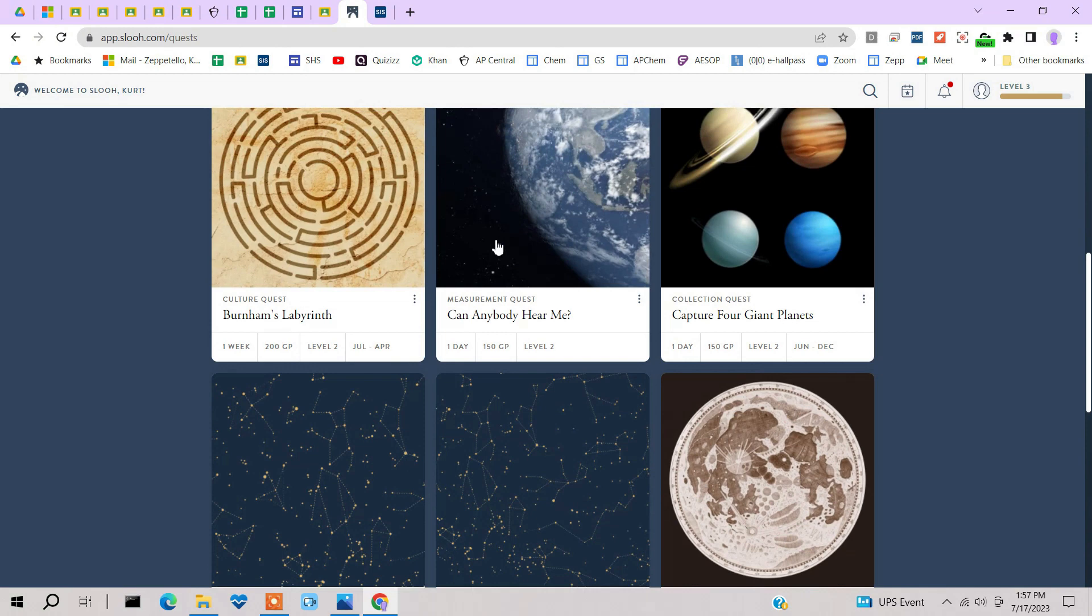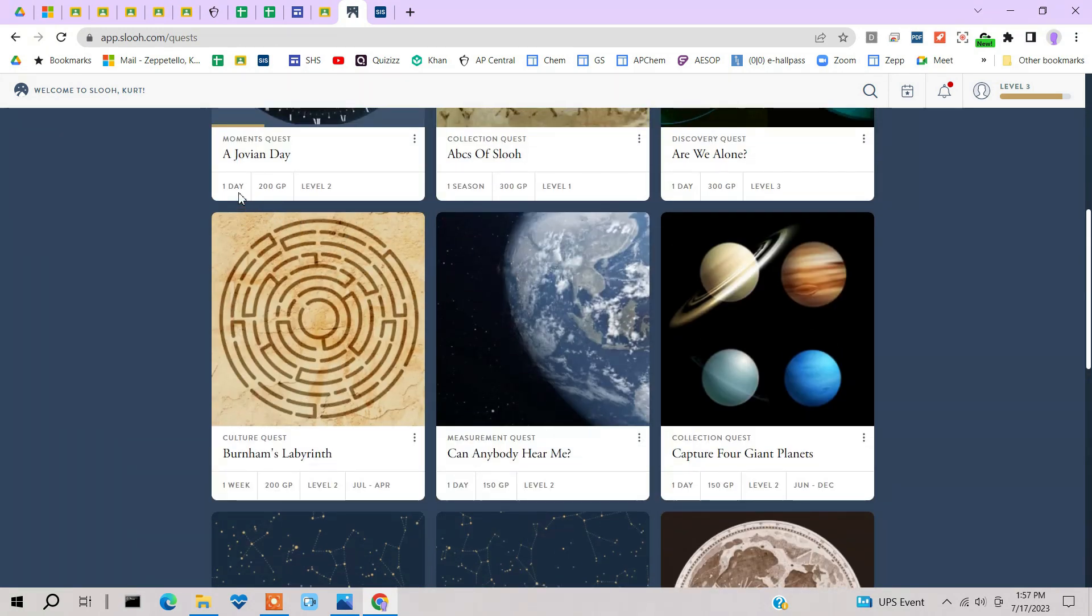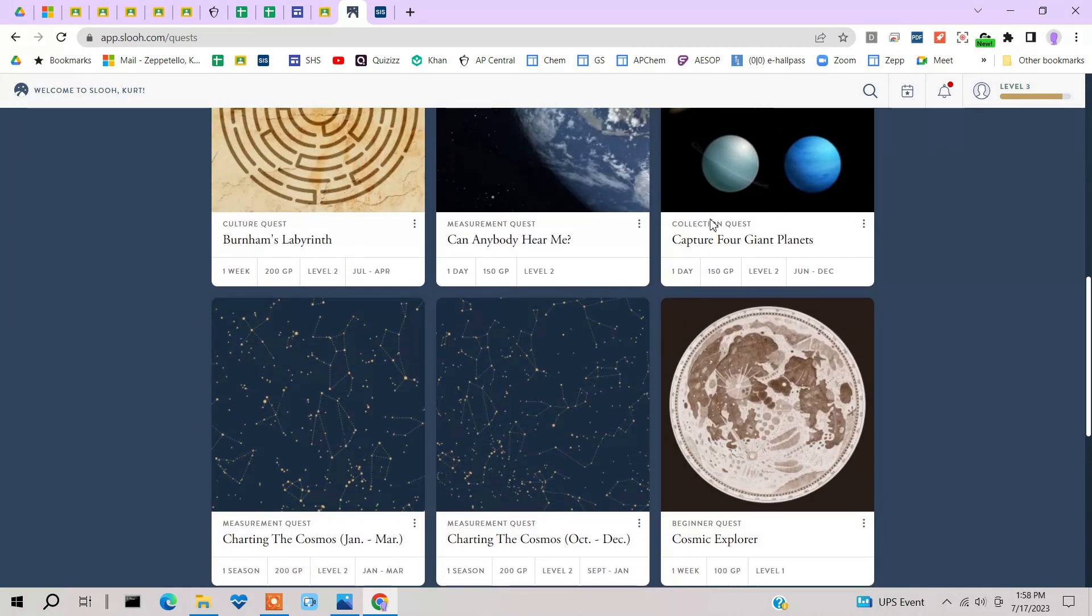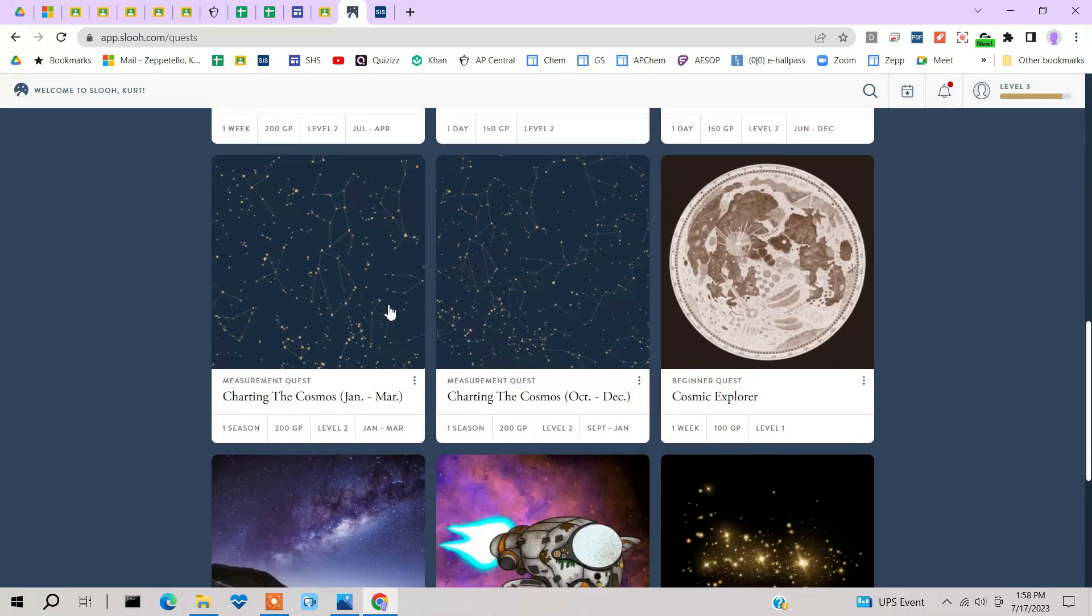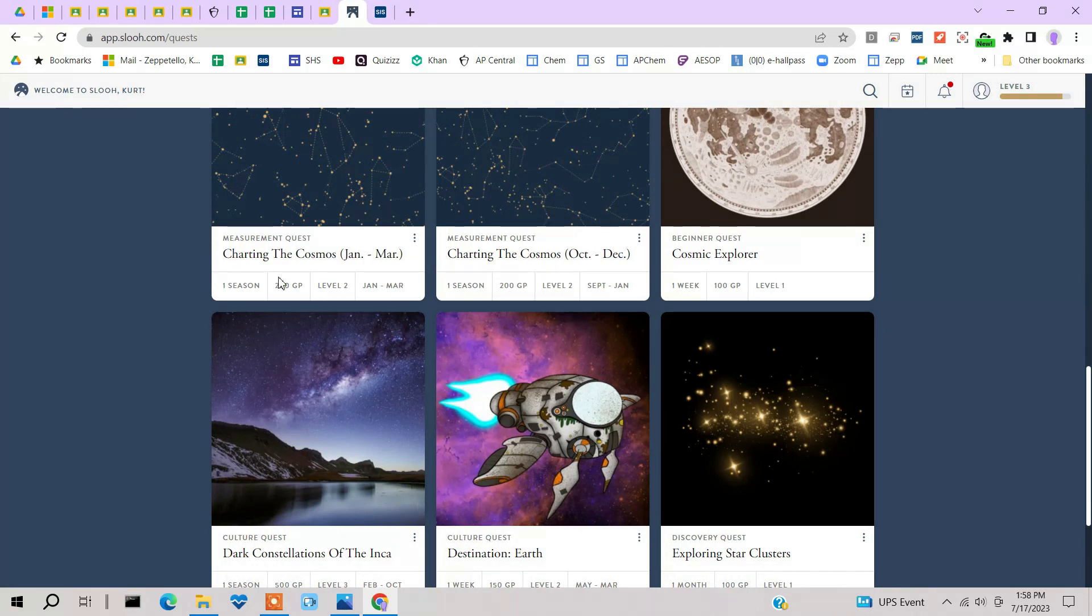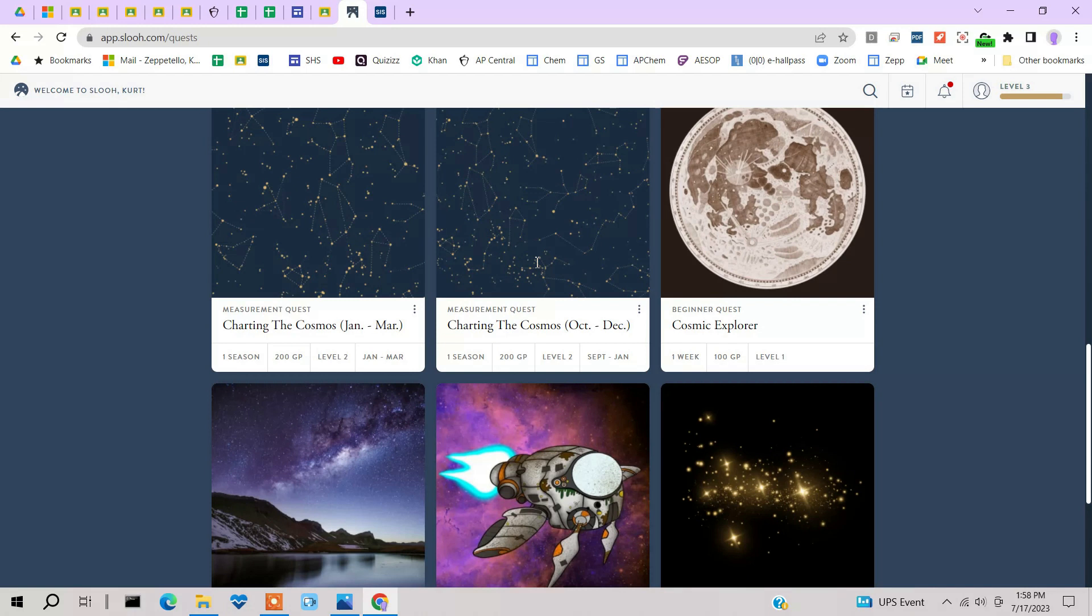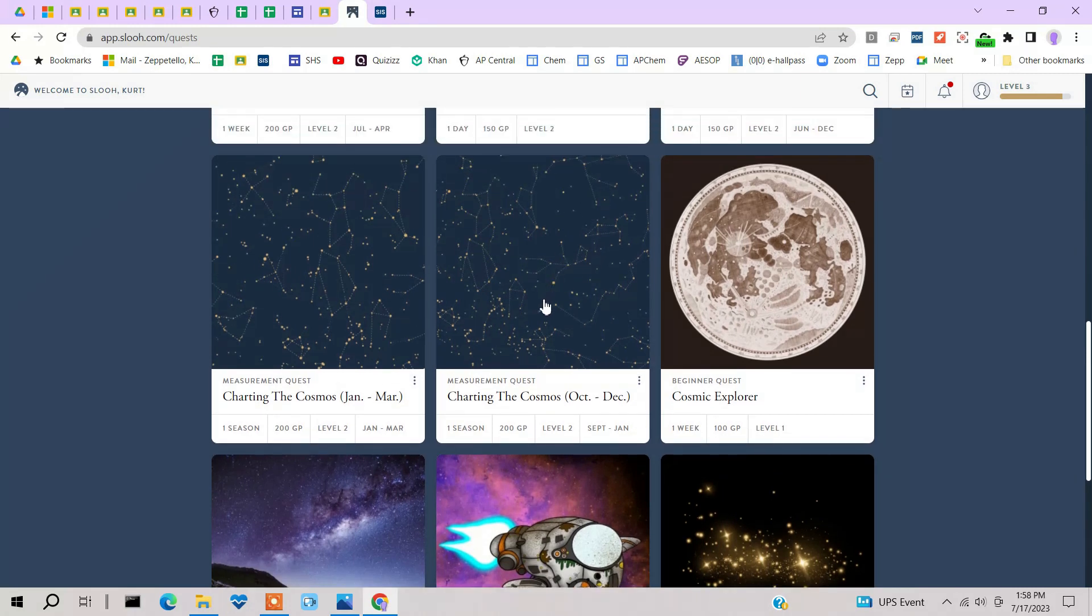Now, you can see down here on these investigations, some of them are only supposed to take one day. This one right here takes one season. This one's one day, one day, one day, one week. Charting the cosmos. So this is going to take the whole season. And another one that takes the whole season. This one's for January through March. And this one's October through December. So this is kind of handy, these two things, just telling you when you would want to do these.